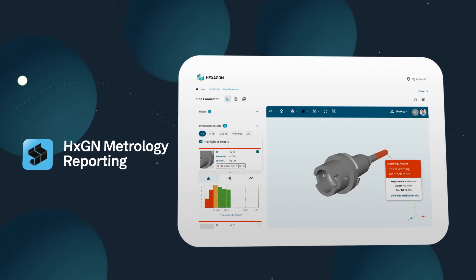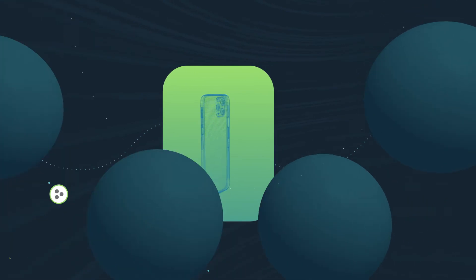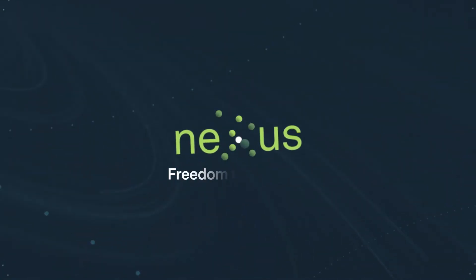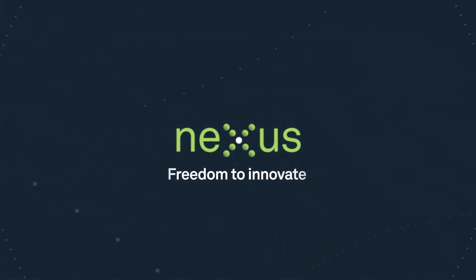In a world that demands better products and more sustainable processes, Nexus gives you freedom to innovate.